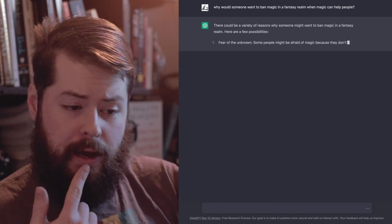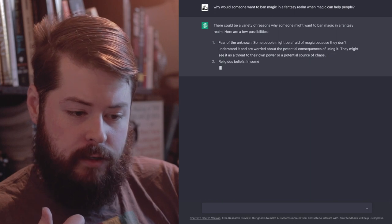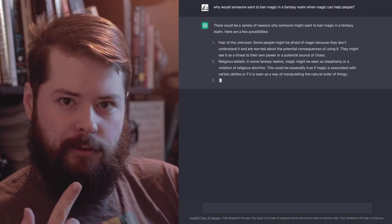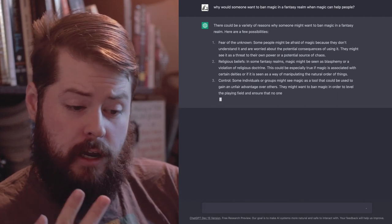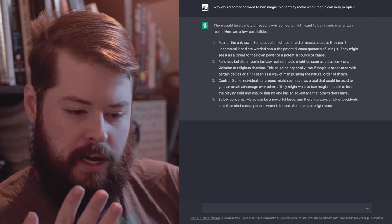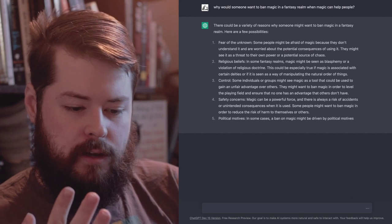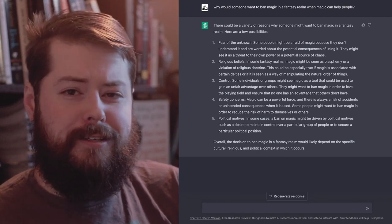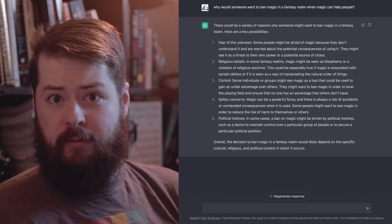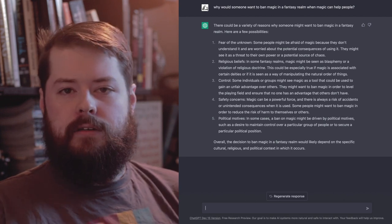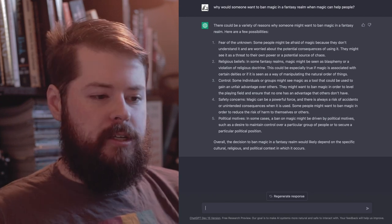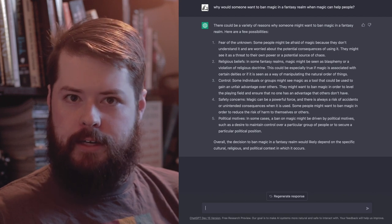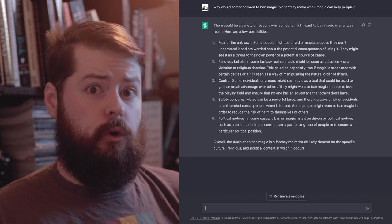ChatGPT gives five potential motivations for banning magic: fear of the unknown - seeing it as a threat; religious beliefs - magic viewed as blasphemy or violation of religious doctrine; control - magic as a tool giving unfair advantage to others; safety concerns - magic is powerful and risks accidents; political motivations - a ban driven by desire to maintain control. It just gave me five motivations for my villain. I might have thought of one or two on my own, but all five might have taken me a while. This shows how AI can play devil's advocate and help you see the other side of a character.